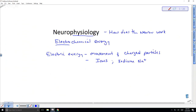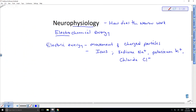The ions involved in neural signaling include sodium (Na+), potassium (K+), and chloride (Cl-). The key question is how the distribution and movement of these charged ions differ when a neuron is at rest versus when it is sending an impulse.